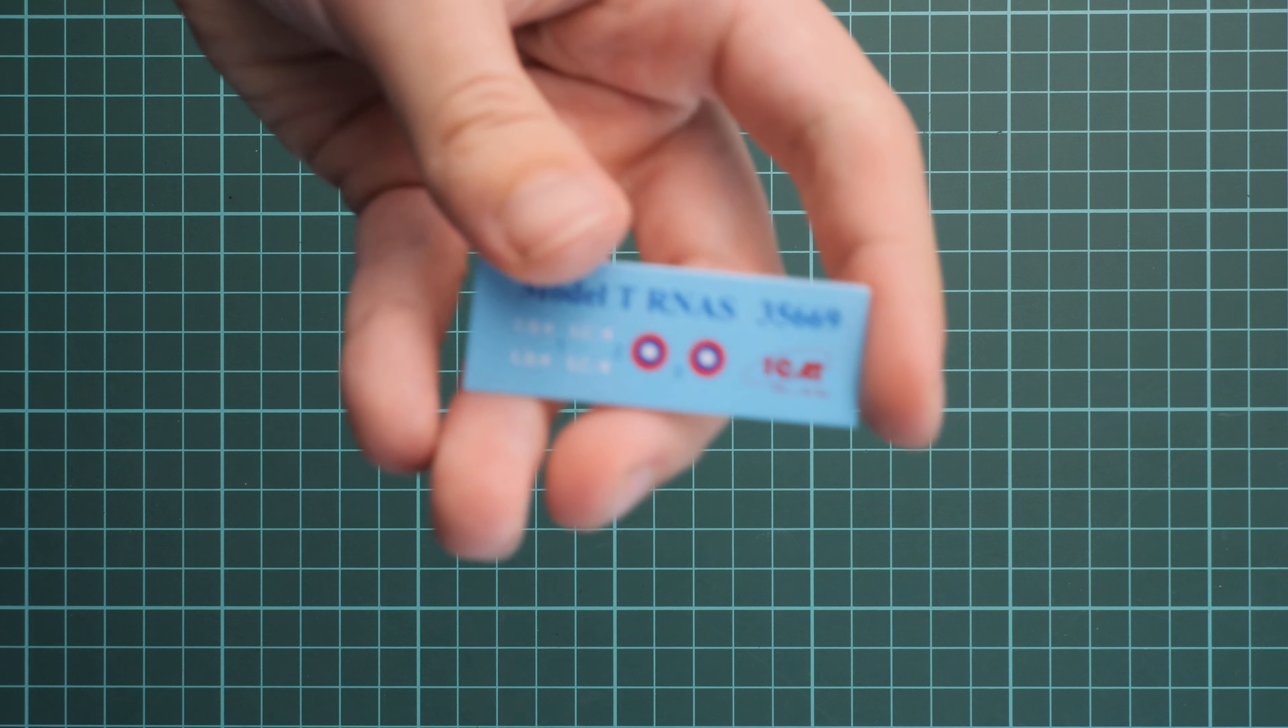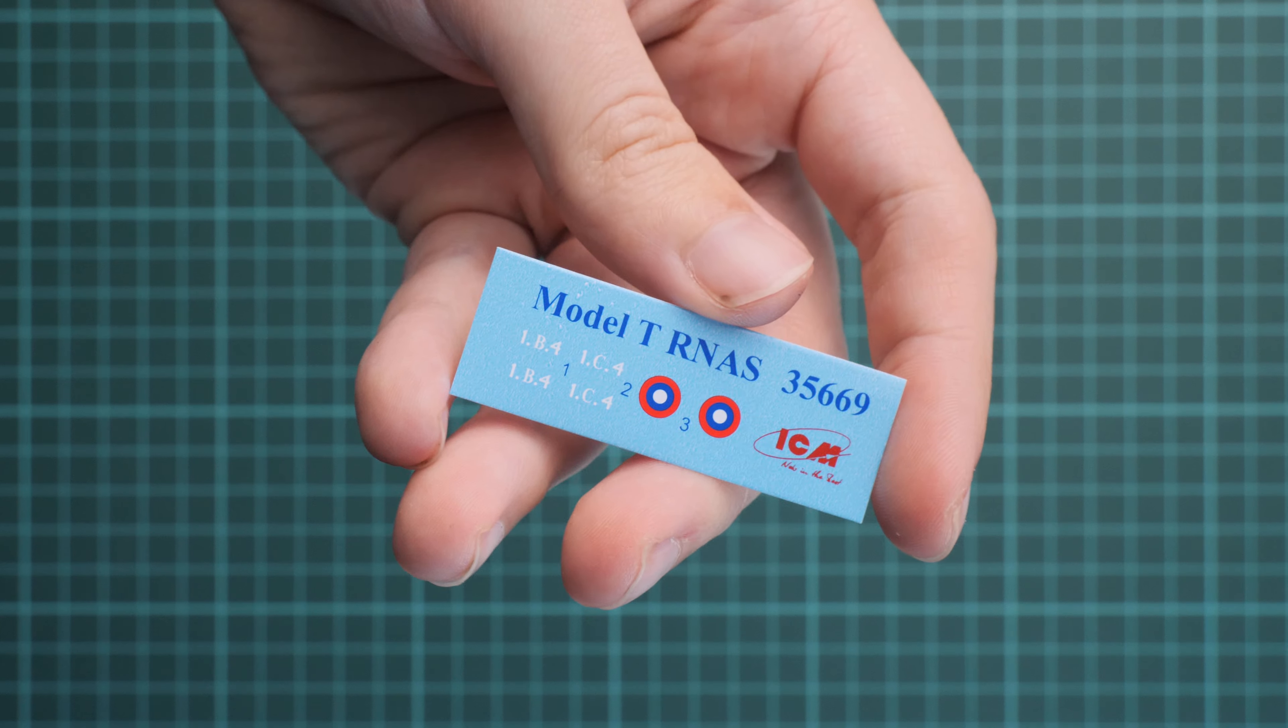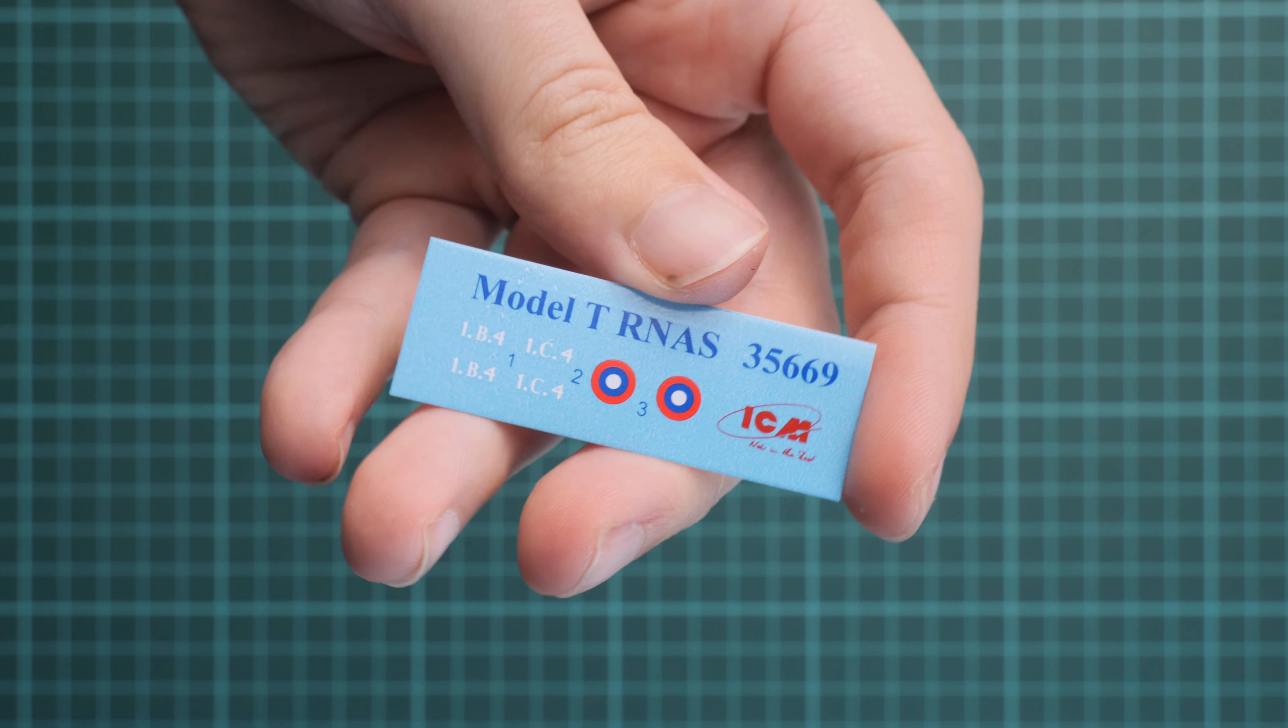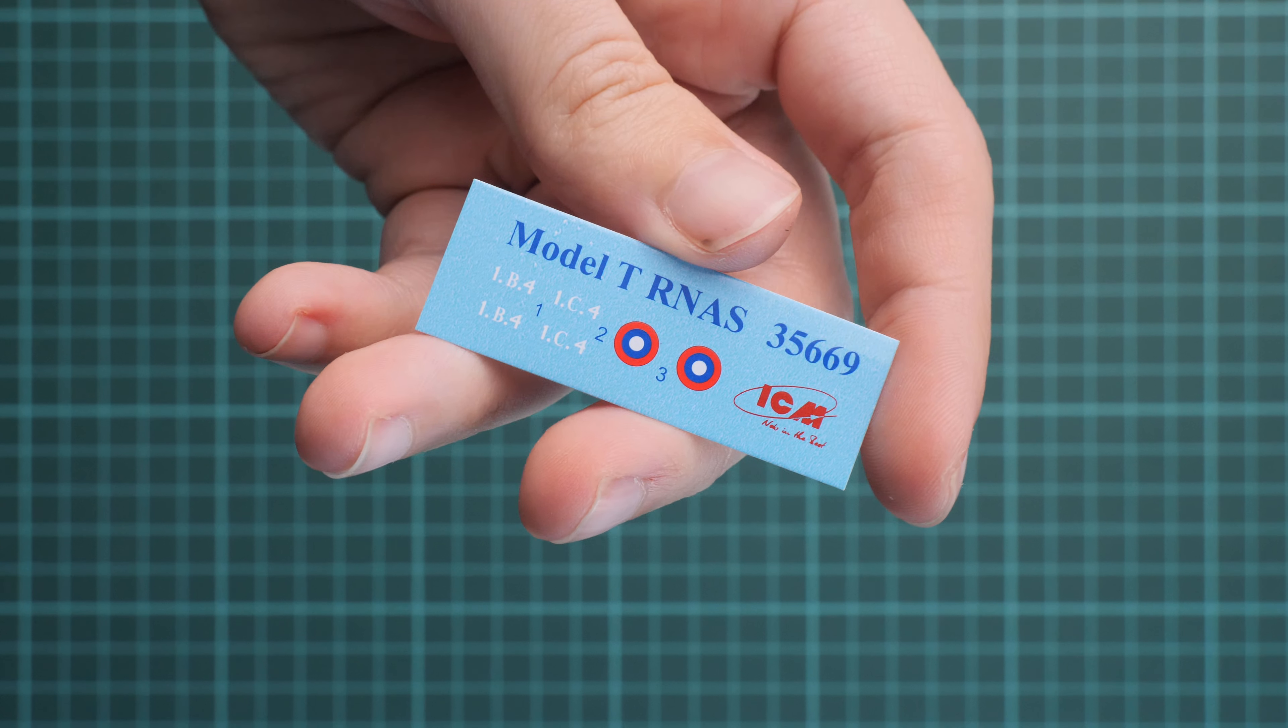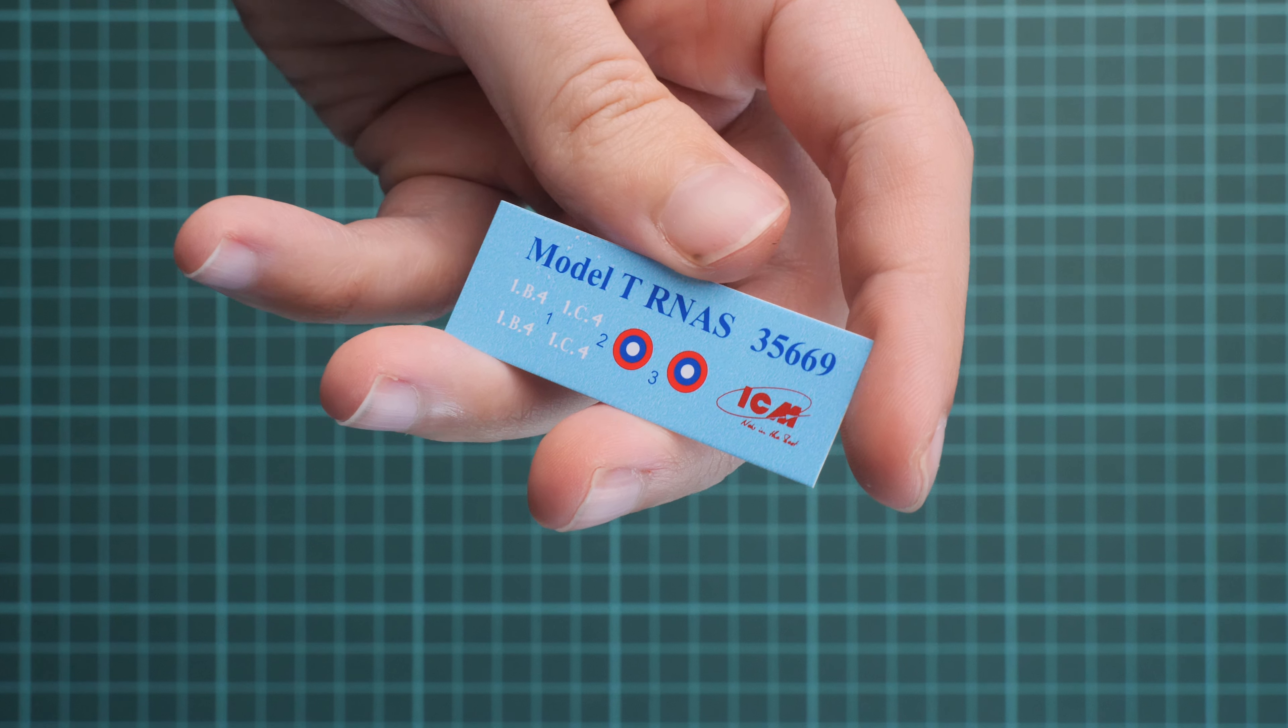Next we have a really tiny decals sheet. You can notice that we have decals for one marking option. Printing quality looks nice, so it's just a matter of careful application.